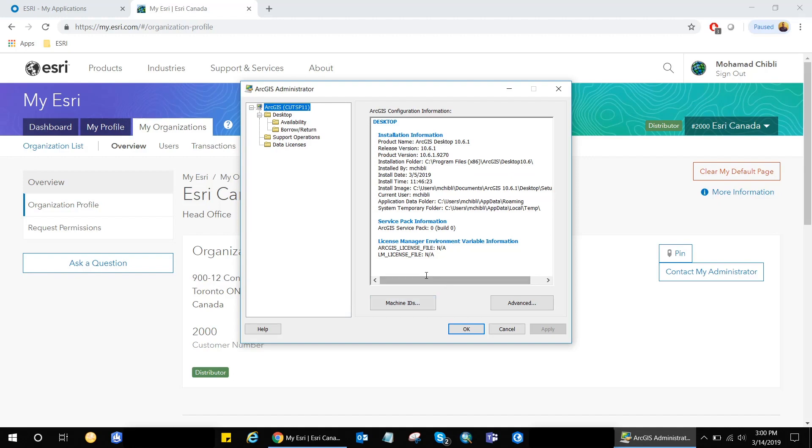Now that we have it open, you will notice a directory tree menu on your left, from which the ArcGIS connection is selected by default. This section provides more information about the ArcGIS configurations on my machine.